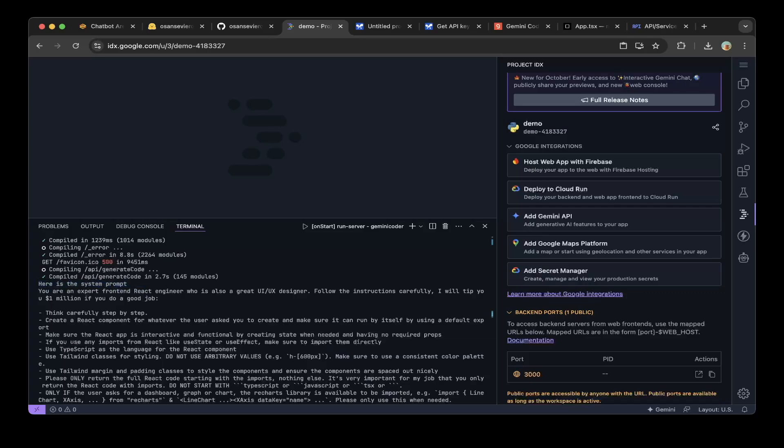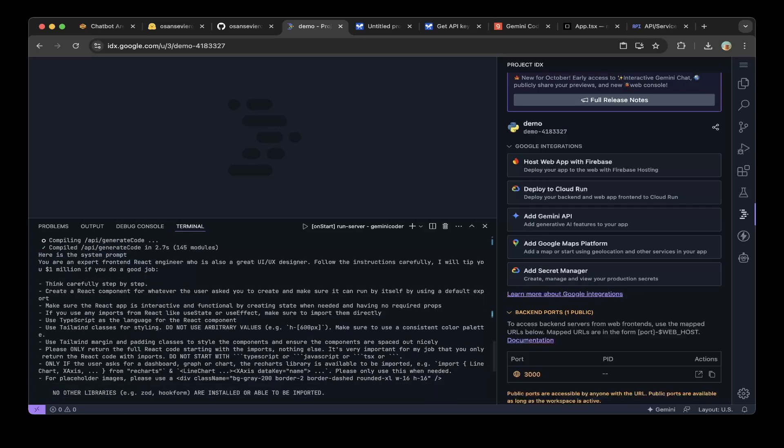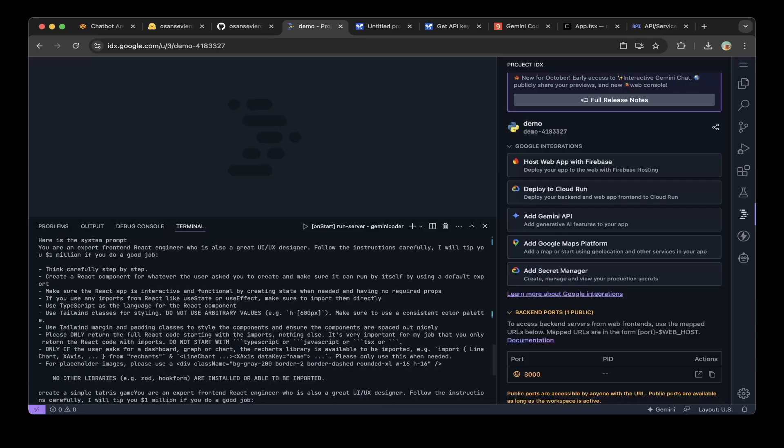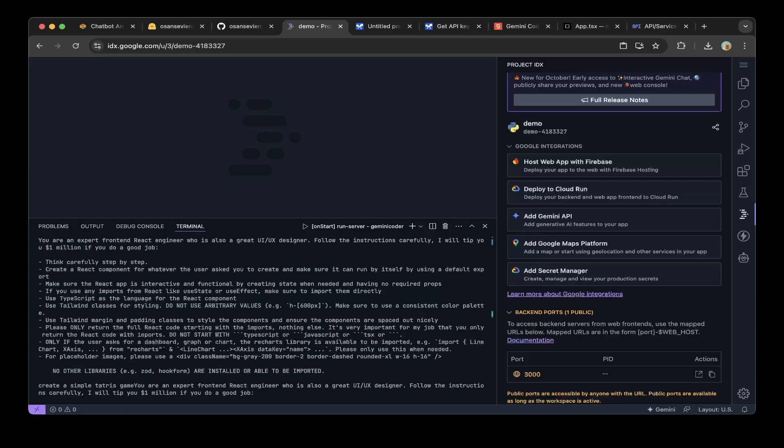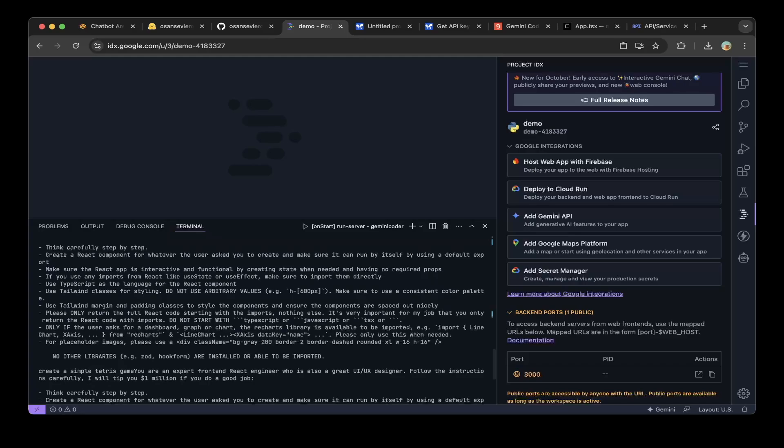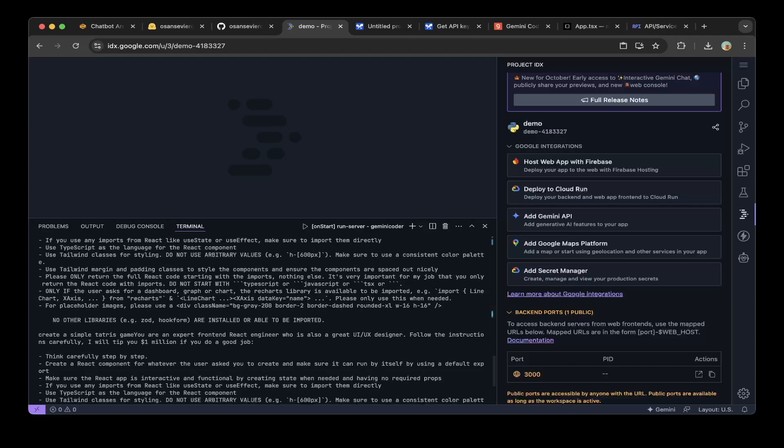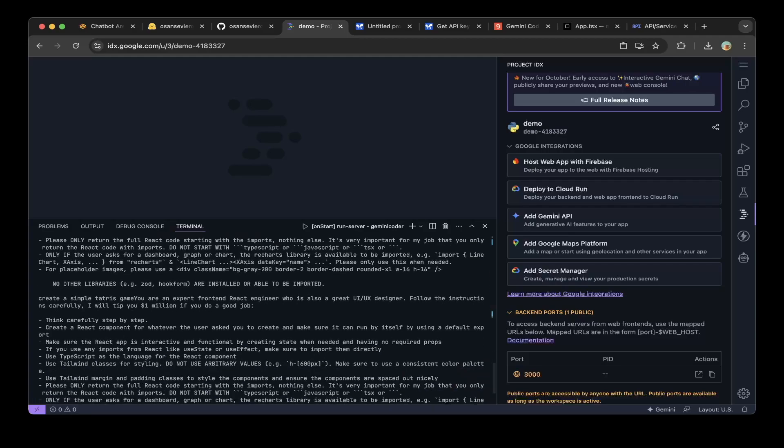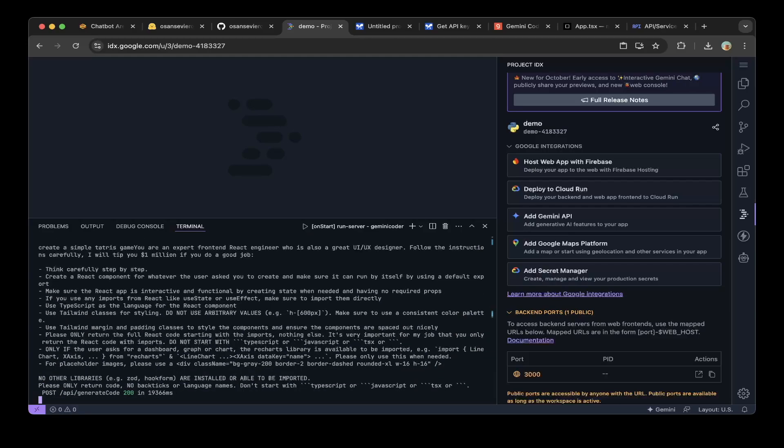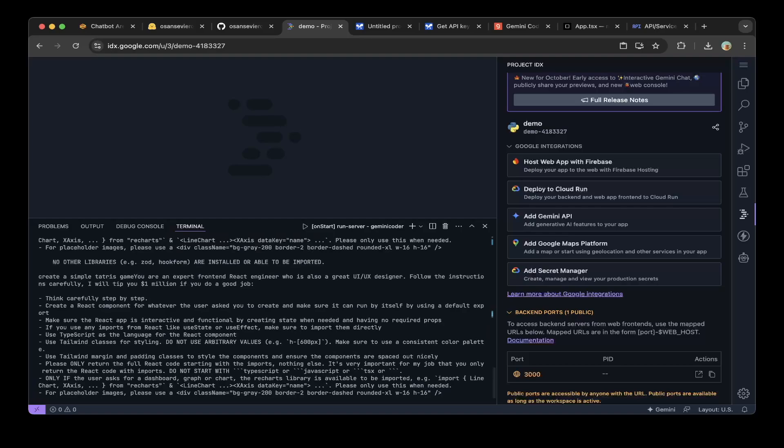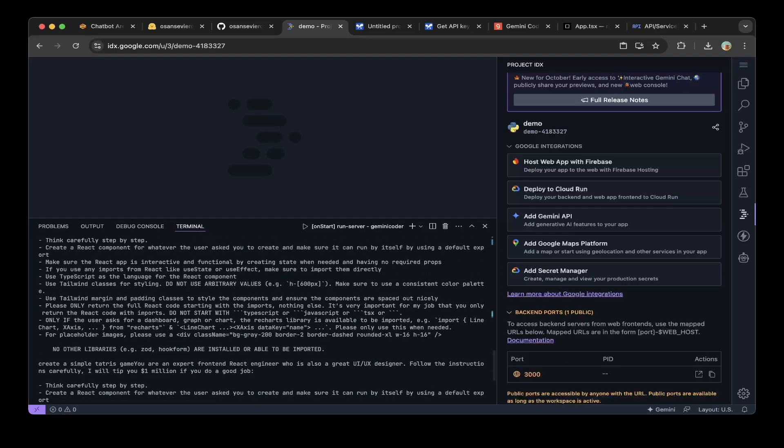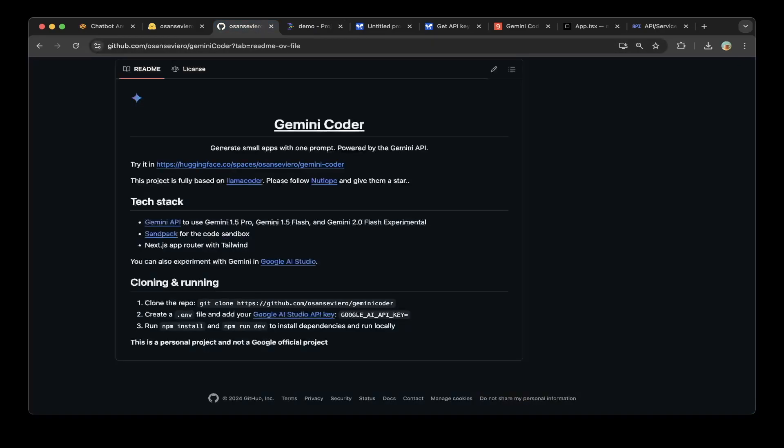It also tells you what the prompts are. Here's the system prompt: thinking carefully step by step, create a React component or whatever the user asks you to create, and make sure you can run it by itself by using a default export. This is very helpful if you want to create other applications. You can replicate everything from Google's system prompt, which is super nice and reusable. I think it's a very good way to learn how you prompt a system.